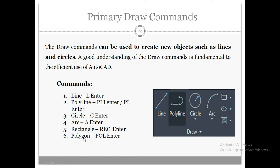The draw commands in AutoCAD are: line, polyline, circle, arc, rectangle, and polygon. The shortcuts are: for line, type L Enter; for polyline, PL Enter; for circle, C Enter; for arc, A Enter; for rectangle, REC Enter; and for polygon, POL Enter. I have already explained the polyline, line, circle, and arc commands in previous videos.